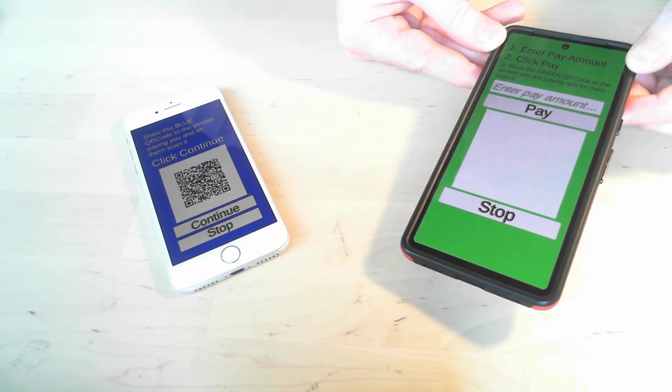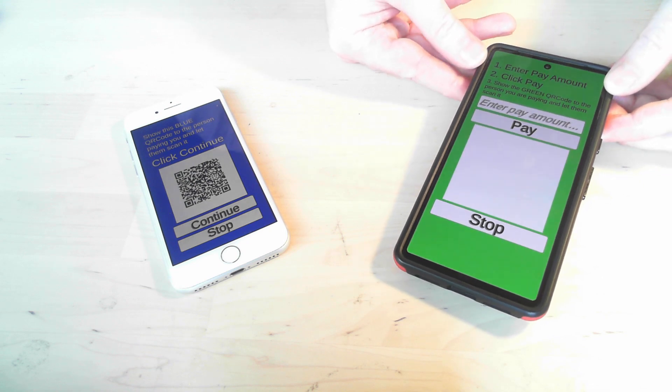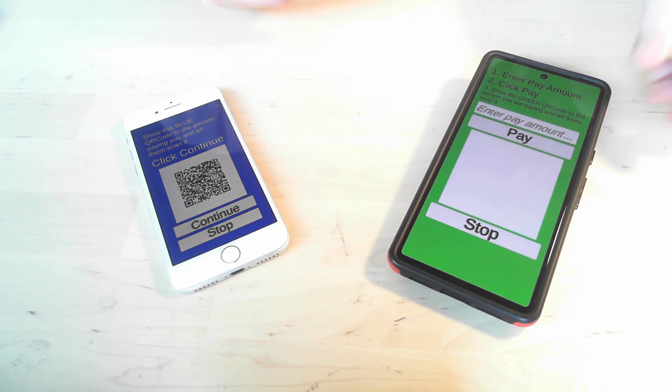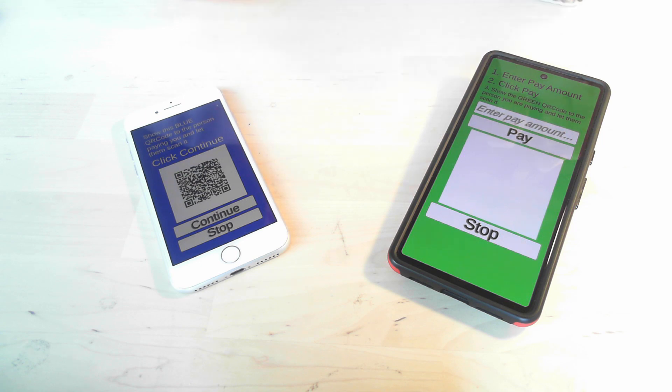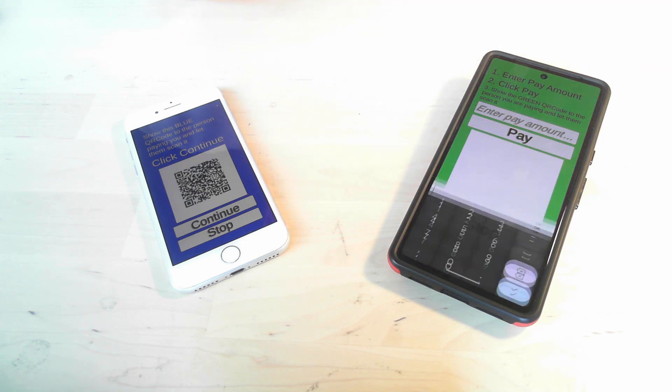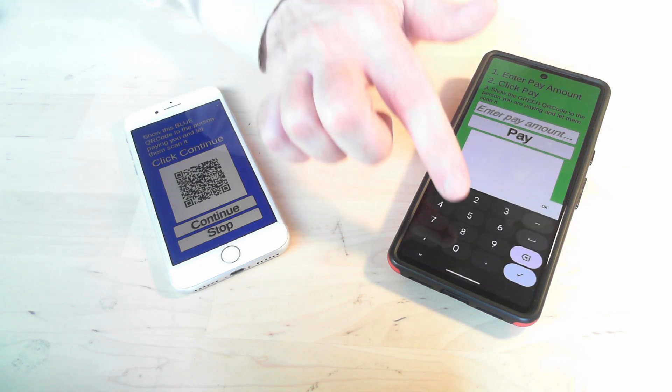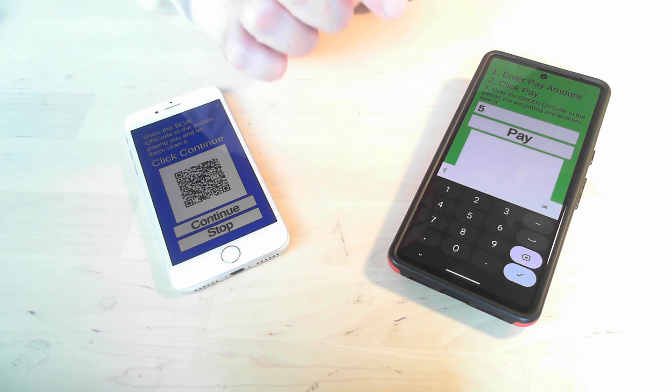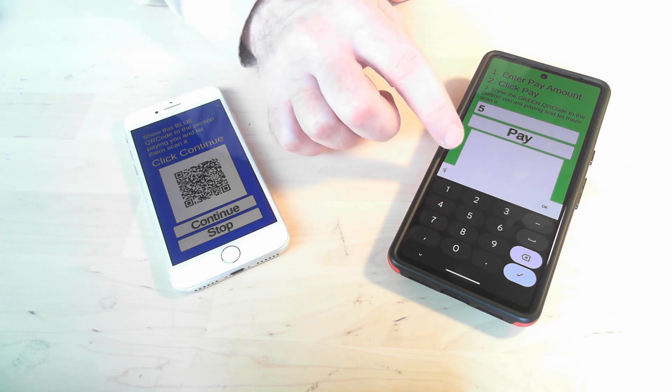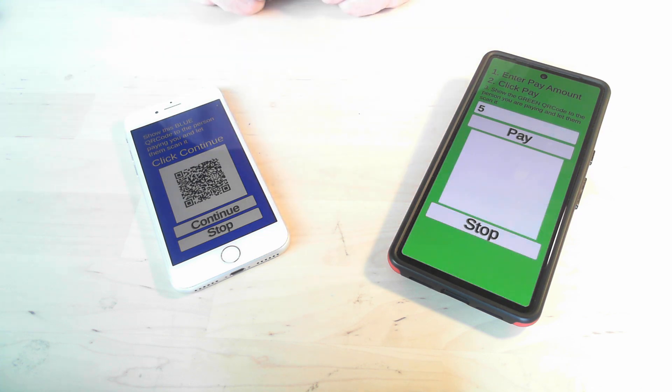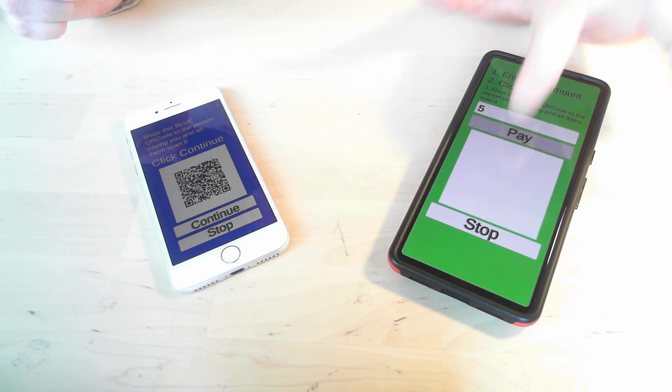And the screen now changes to indicate that the person who is paying needs to indicate how much they want to pay. So I'm just going to enter five Ubicoins as an example and I will click pay.